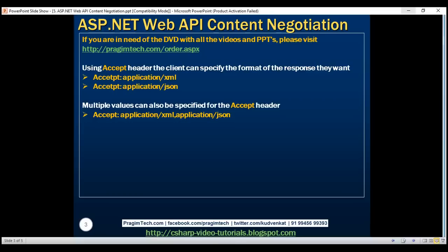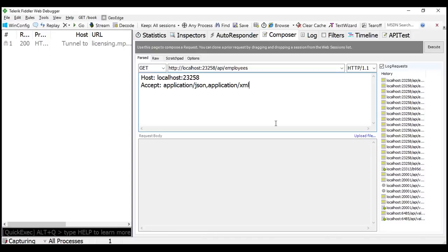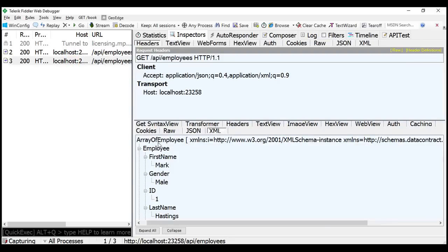You can also specify a quality factor in the accept header. Notice we have set the XML quality factor to 0.8 and the JSON quality factor to 0.5, so XML has a higher quality factor than JSON. The server will use the XML formatter and return data in XML. Let's look at this in action — setting JSON quality factor to 0.4 and XML quality factor to 0.9. Since XML has the higher quality factor, we should get the response in XML.